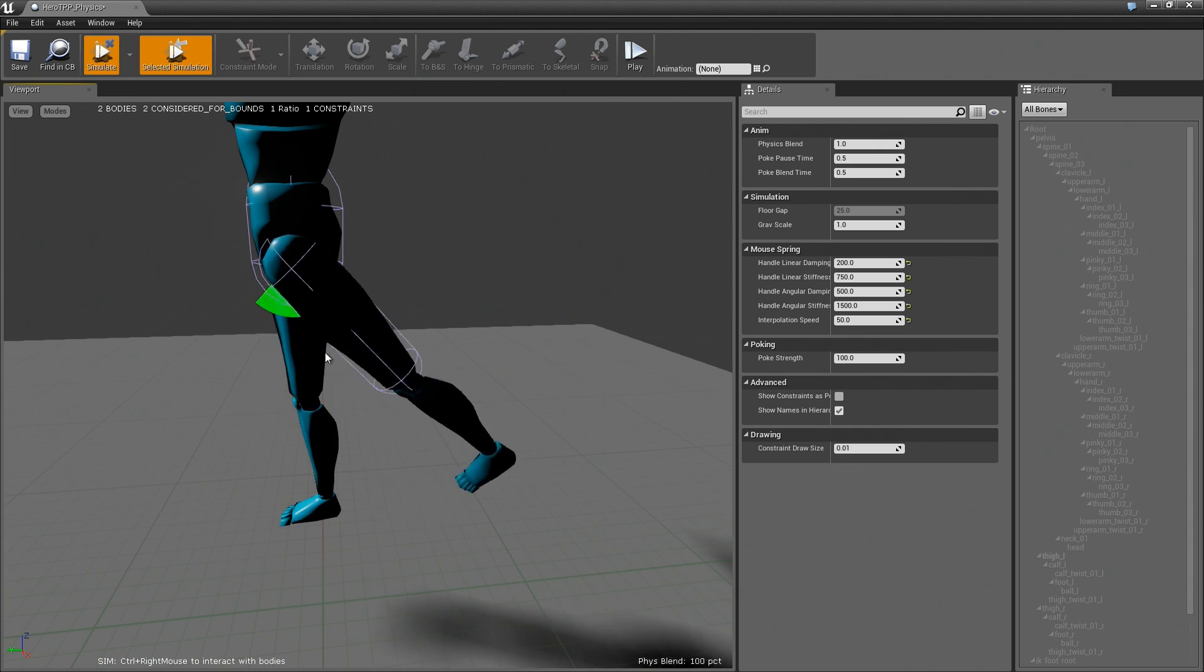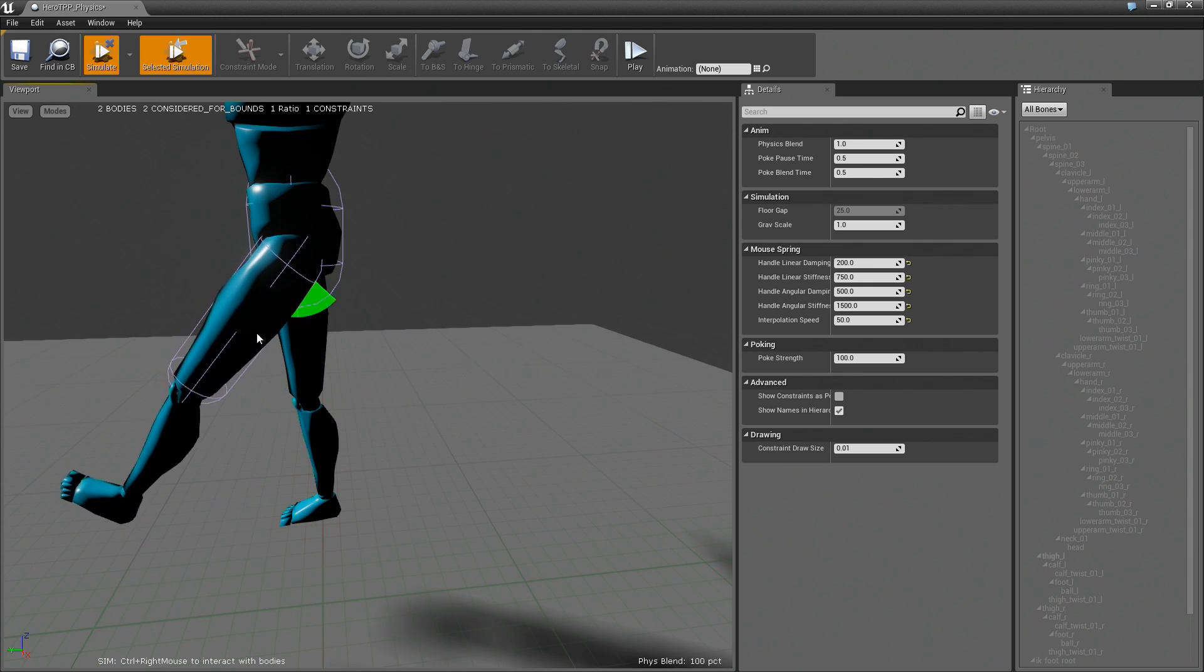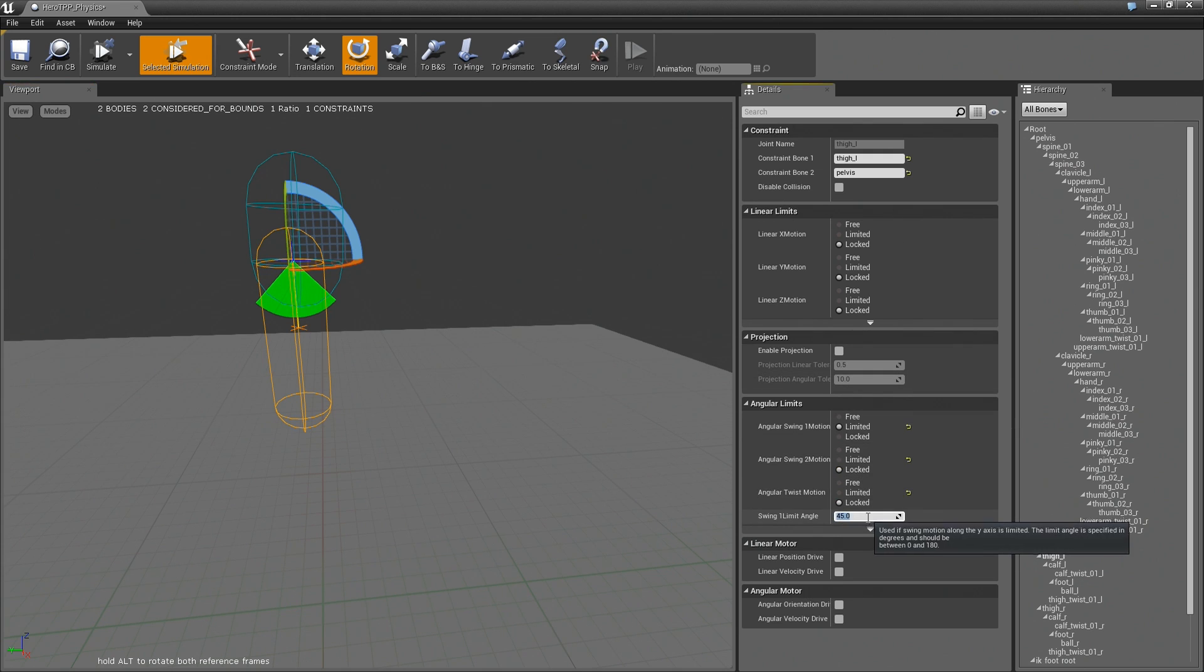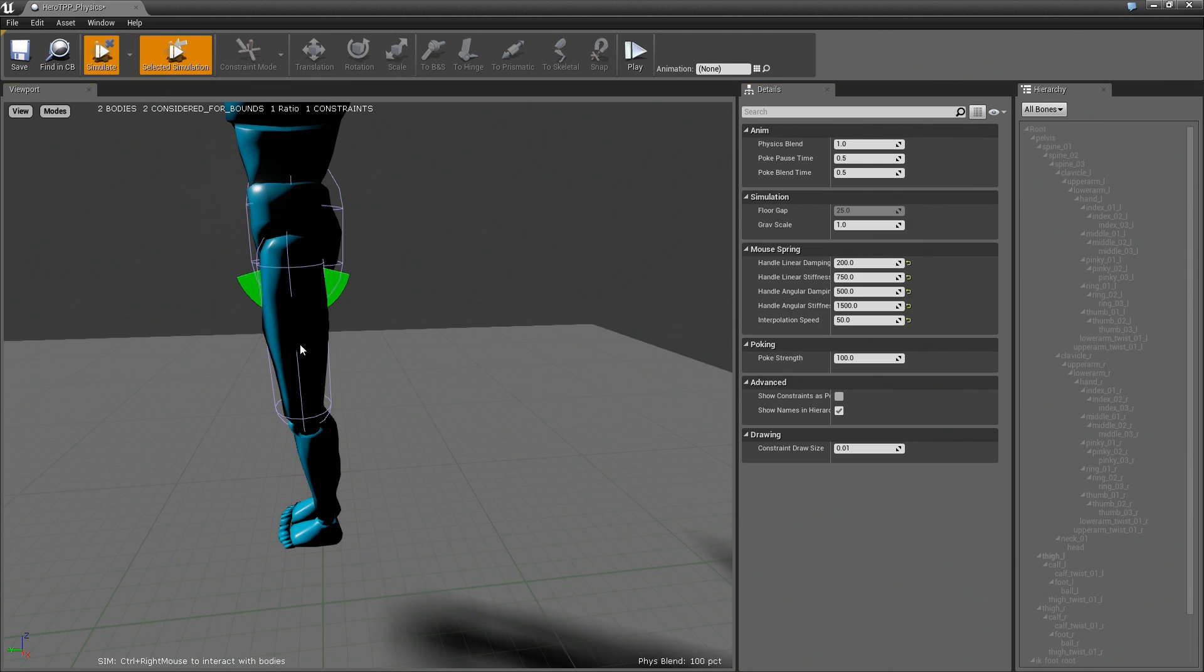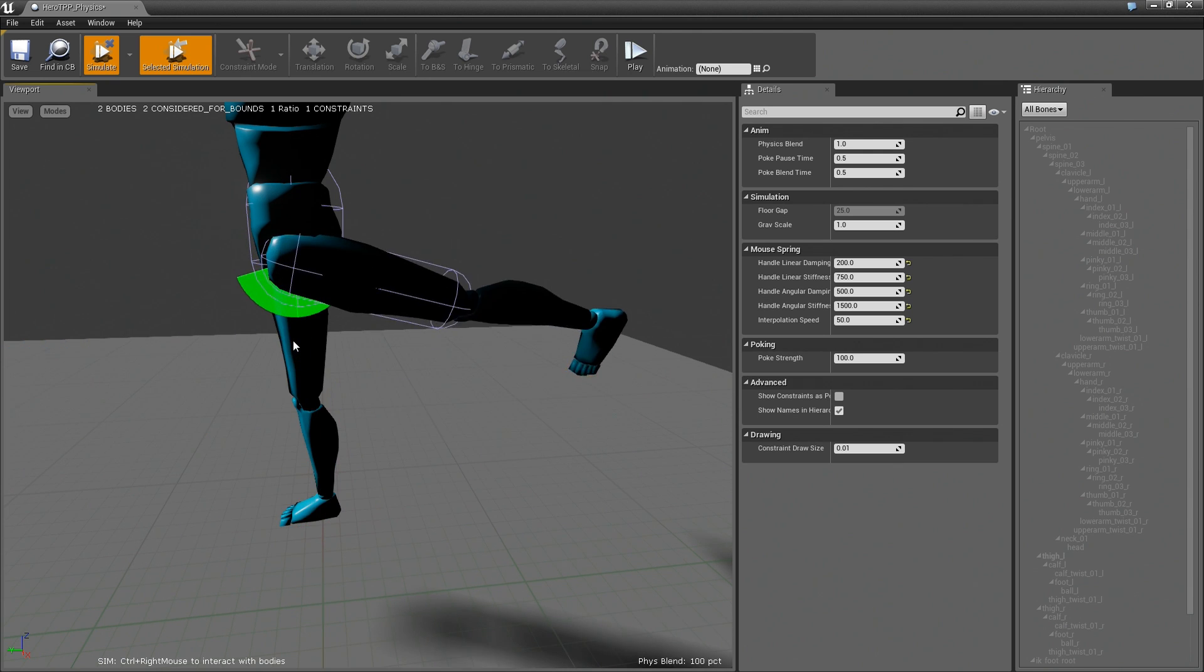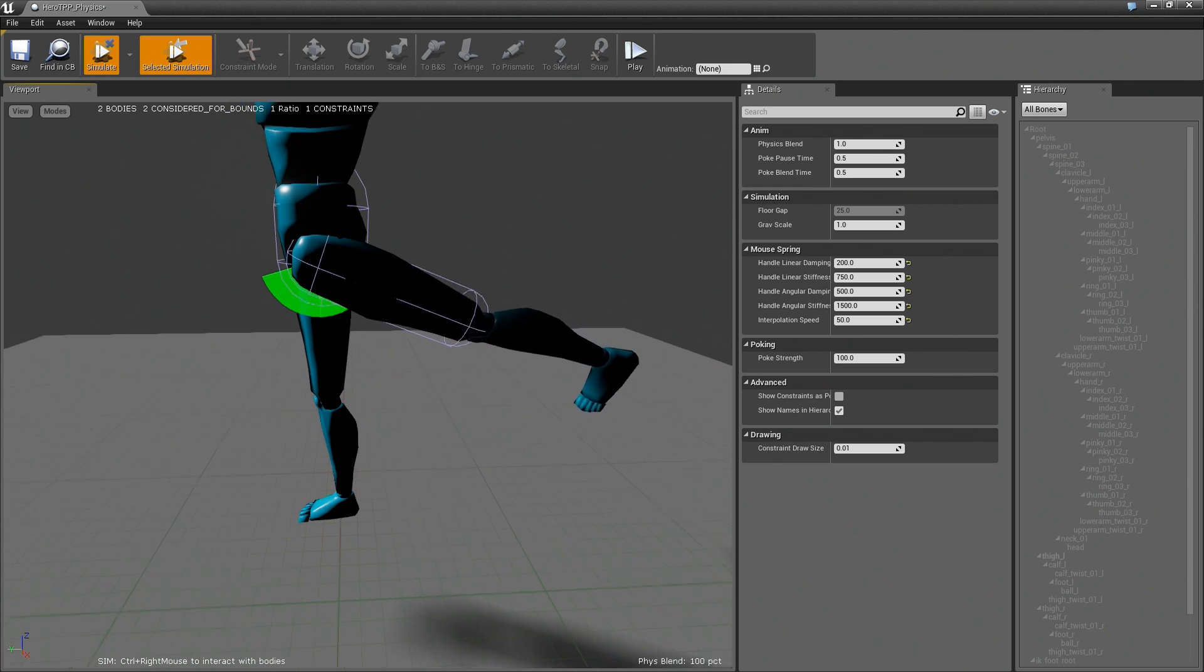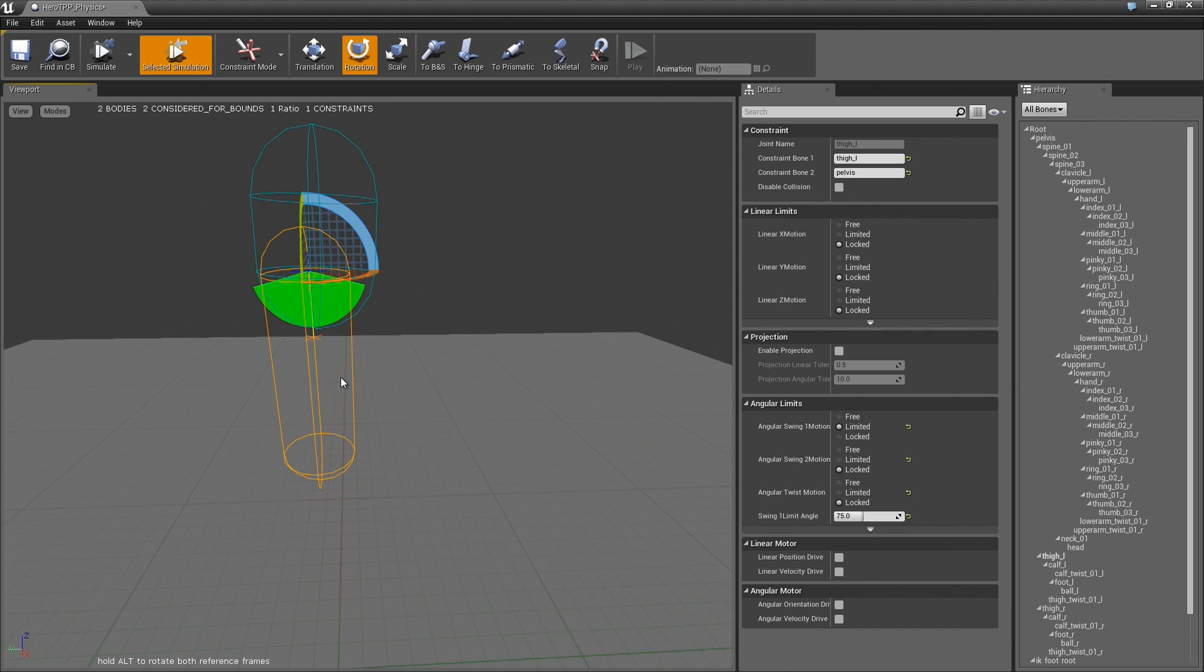So we can see here that the thigh is not really moving up as much as it should. So we can fix that by going in here and changing the swing limit to let's say 75. So now if I simulate I get this which is probably not 100% accurate but it's much better.